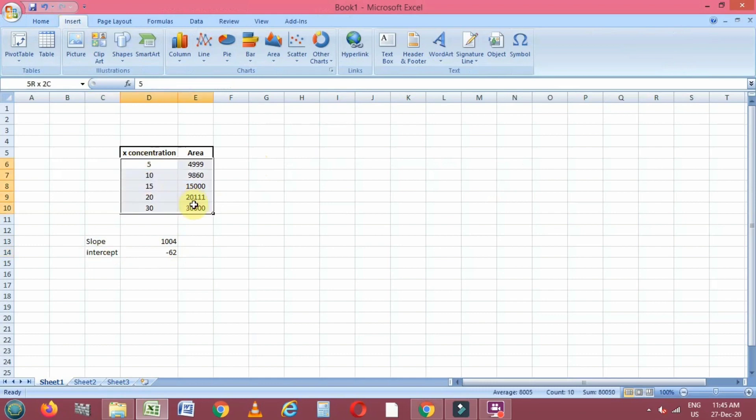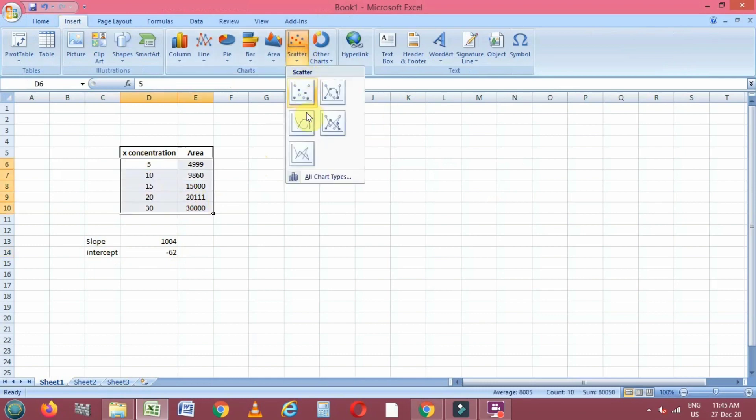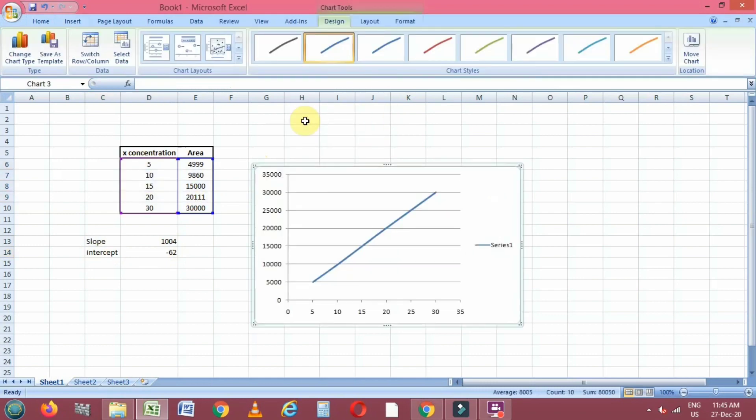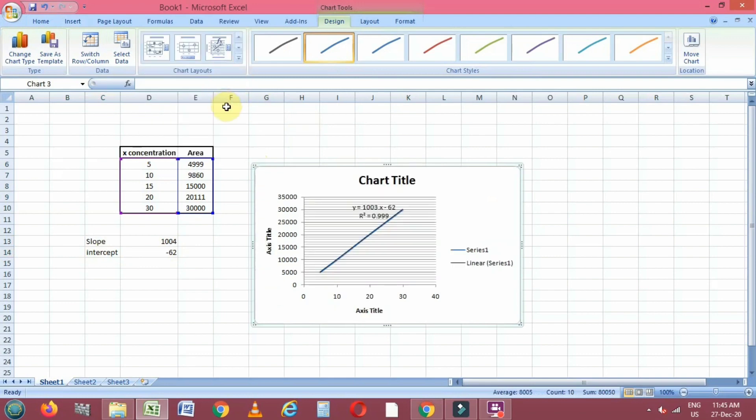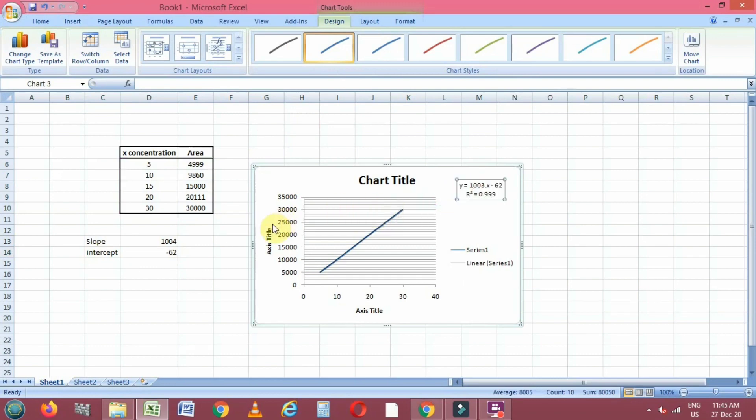We will select the x and y constant values and click on scatter and this chart. Now we will select chart layout and click on trendline type of chart.